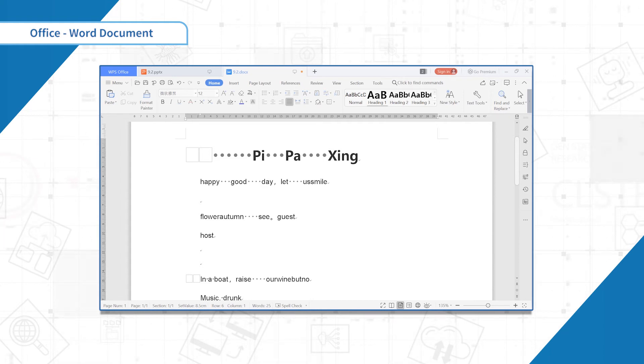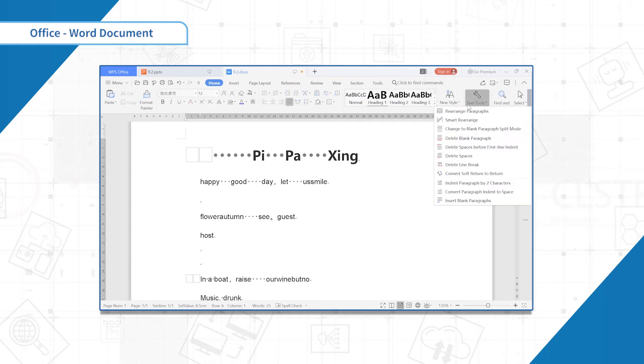To delete a blank paragraph, click delete blank paragraph.